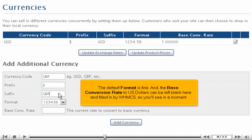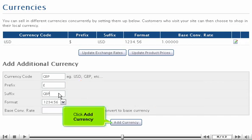The default format is fine, and the base conversion rate to US dollars can be left blank here and filled in by WHMCS, as you'll see in a moment.